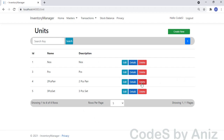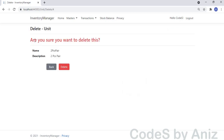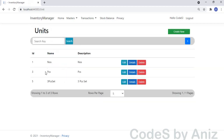Next, we will see the Delete screen of the Unit Master. Let's click one of the Delete buttons on the Unit Master listing screen. This is the Delete screen — it has two buttons: one to confirm the delete, and the other called Back, to go back to the listing screen in case we change our mind. On clicking Delete, the loaded unit gets deleted from the database. The unit named 'Two-Pieces Pair' has been deleted and disappeared from the Unit listing screen.